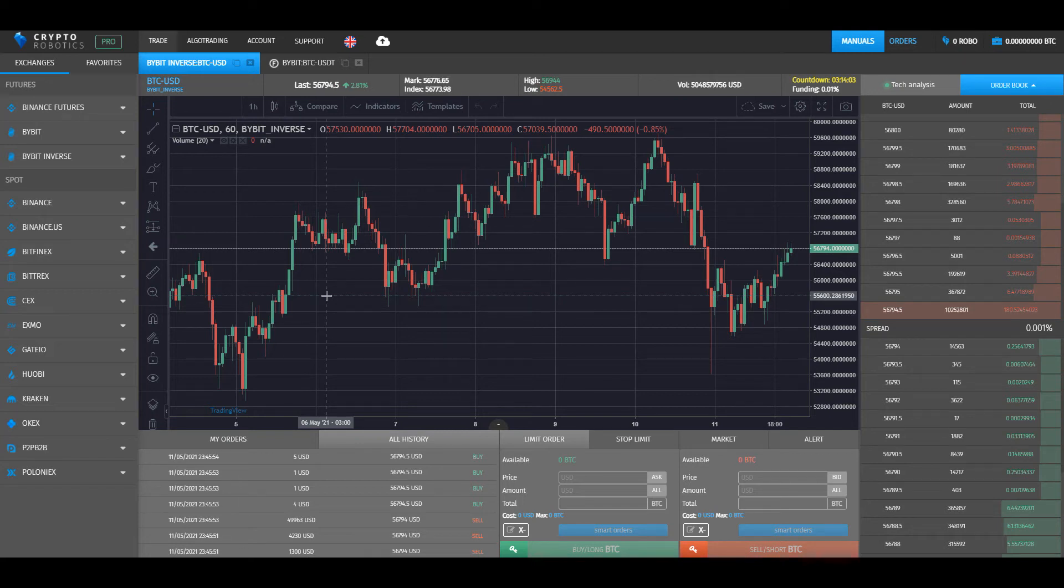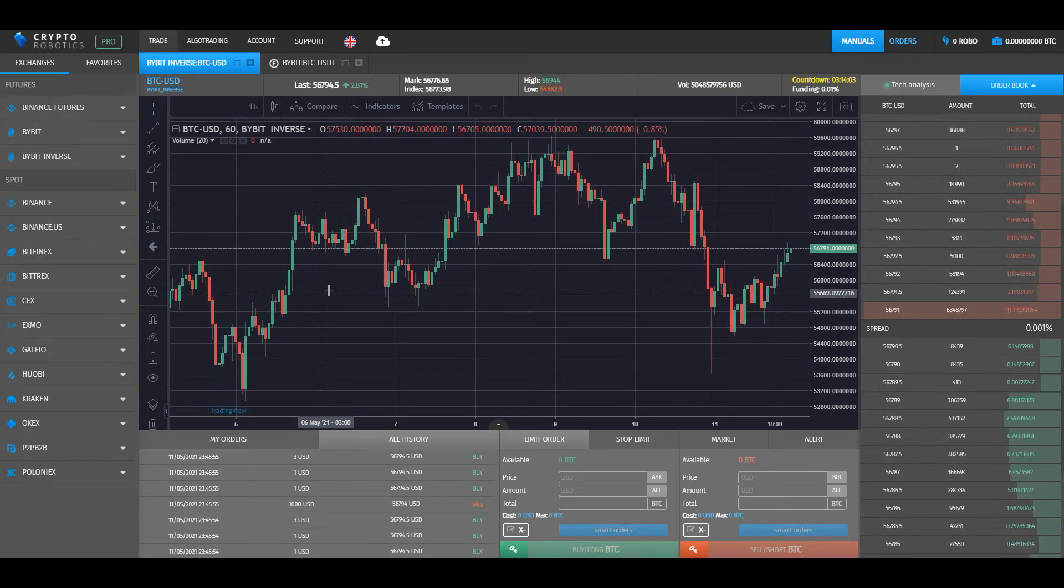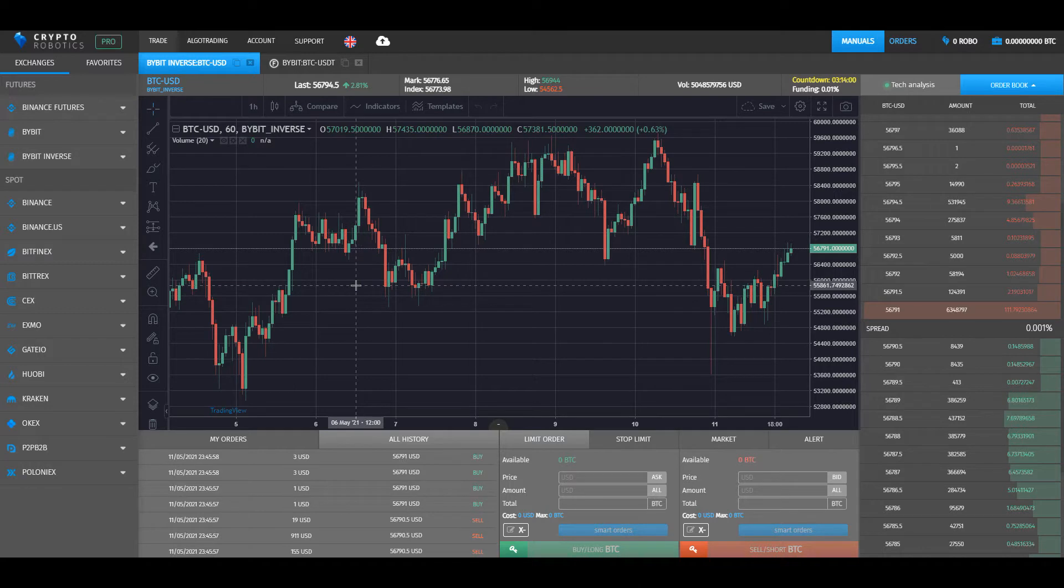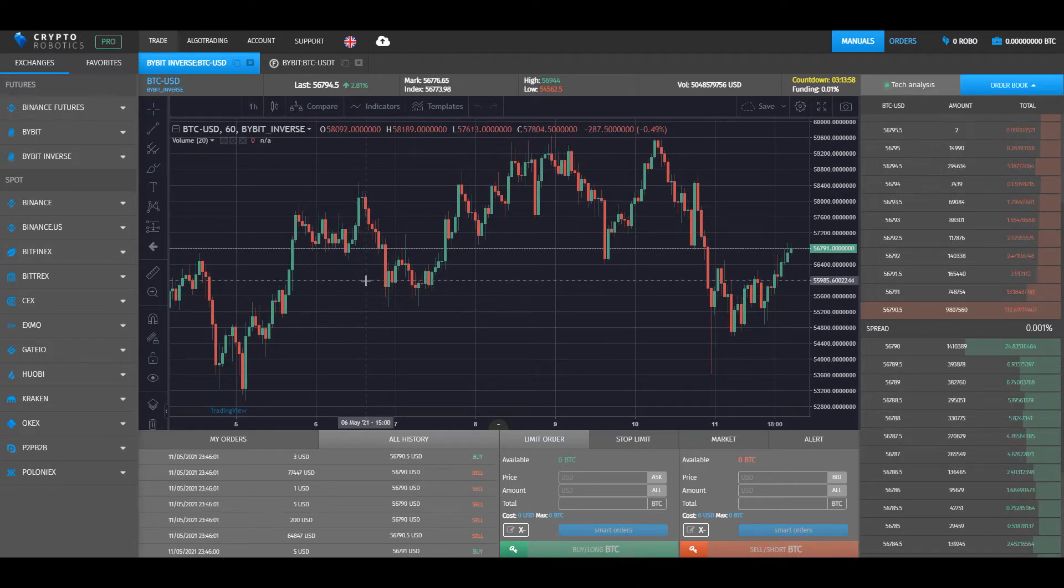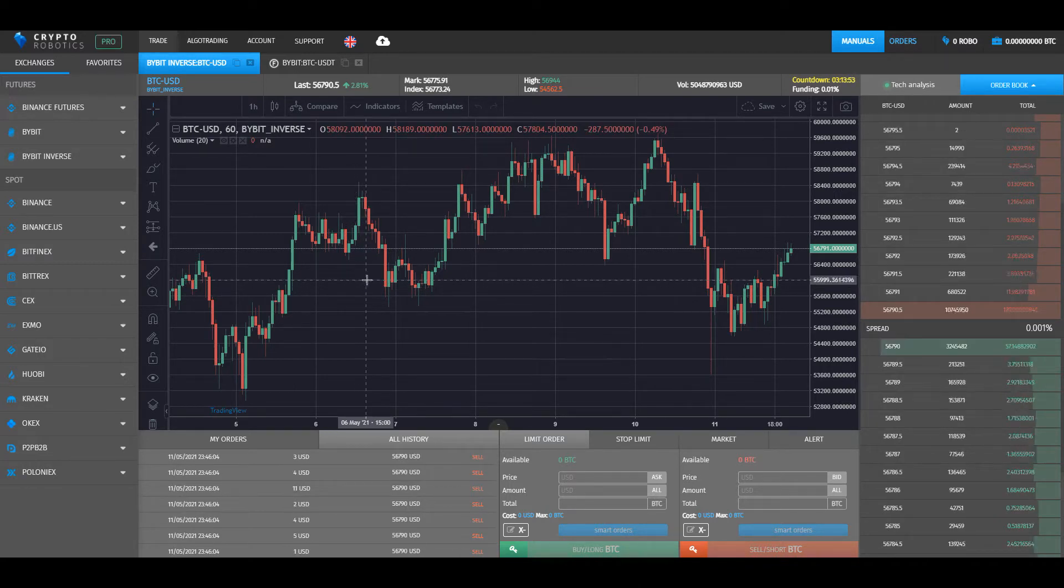Hello dear friends, and this is a brief tutorial on how to integrate Bybit exchange and Bybit Inverse functionality into a crypto robotics terminal.